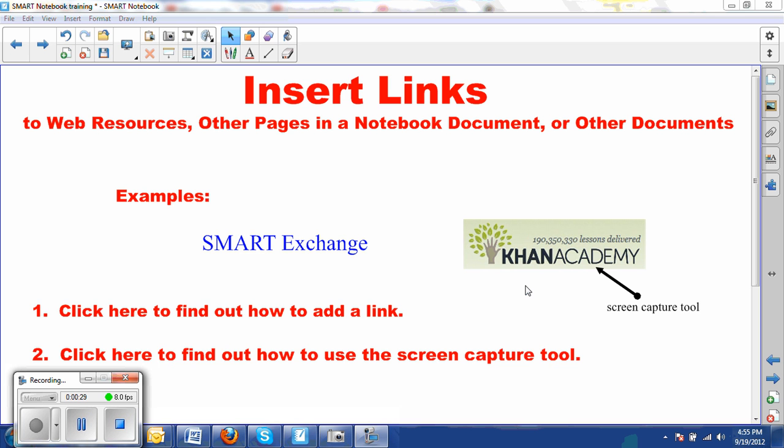This comes in handy if you want to create instructions, maybe for your students, on how to do something. You can do screen captures. I use this tool when I do the school master grade posting instructions. I also used it to get this Khan Academy image for this particular set of instructions.